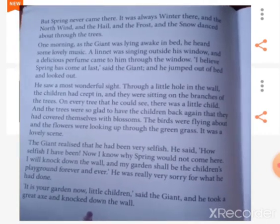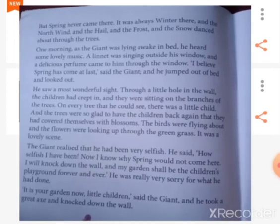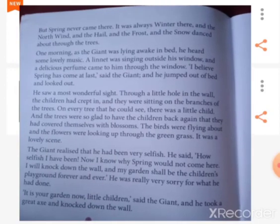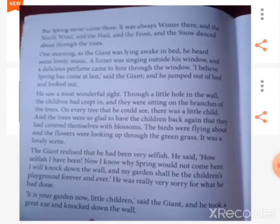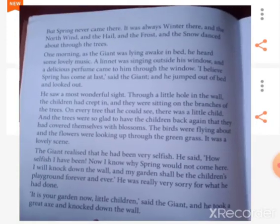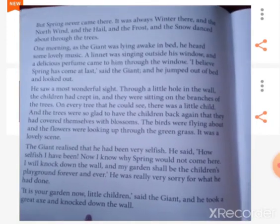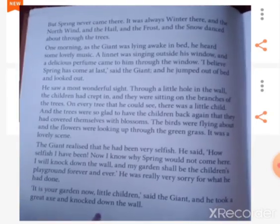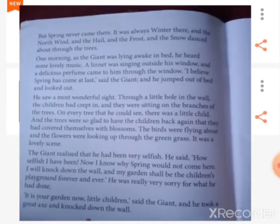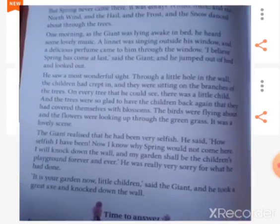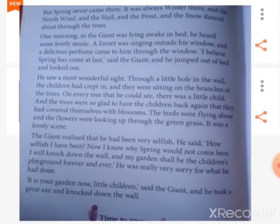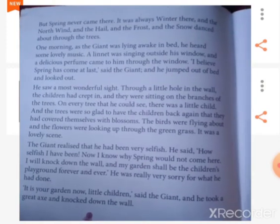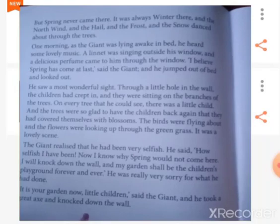The giant realized that he had been very selfish. He said to himself, 'How selfish I have been! Now I know why spring would not come here.' He decided suddenly to knock down the wall, and declared that his garden shall be the children's playground forever and ever. He was really very sorry for what he had done. He said to the children, 'It is your garden, children. Now come and play.' He took a great axe and knocked down the wall, and after that the children were always welcome into the garden of the giant — no longer the selfish giant, but just the giant.